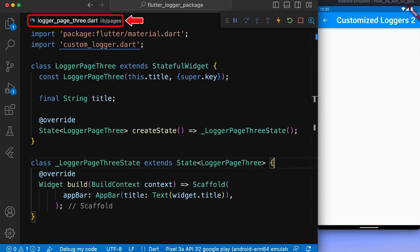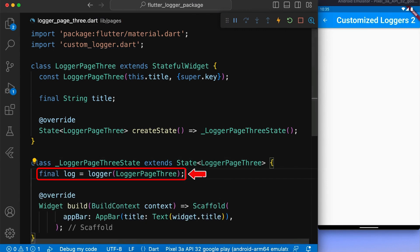Next, in our logger page 3.dart, we have called our logger function with the property logger page 3, which is basically our stateful class.